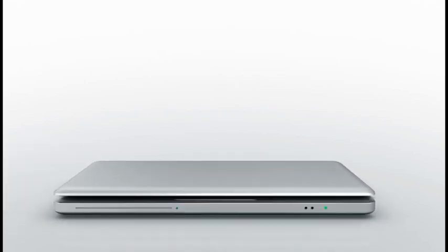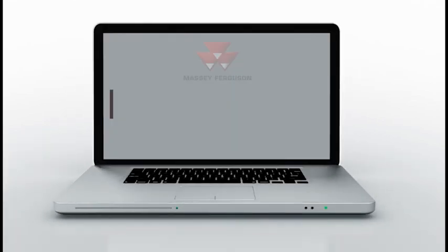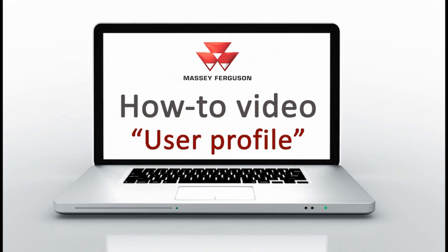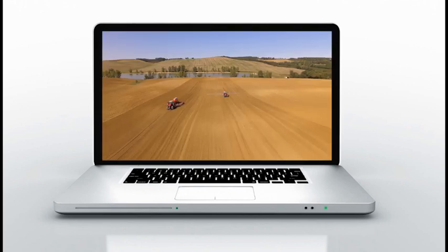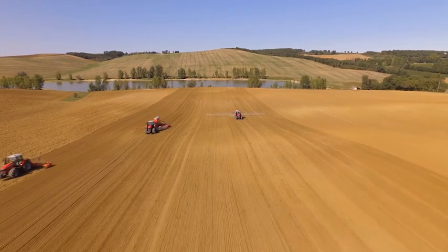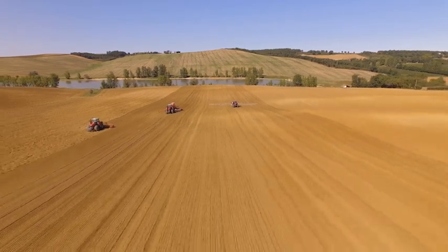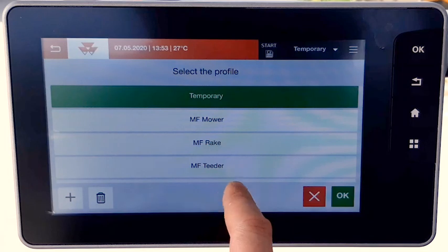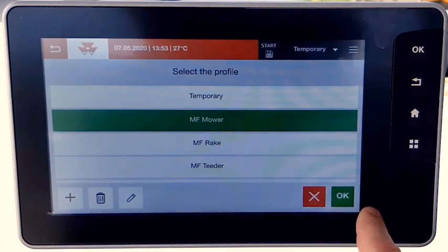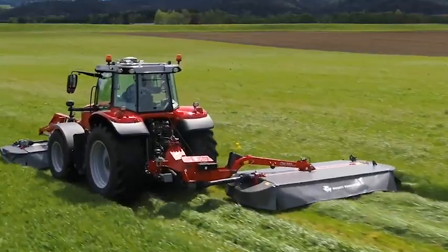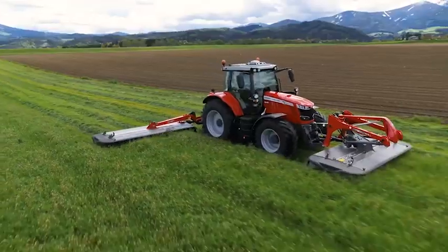Hello everybody! In this video, we will take a look at the OperatorProfile function. With the introduction of the new implement setting, we introduced a new philosophy for implement and profile management.